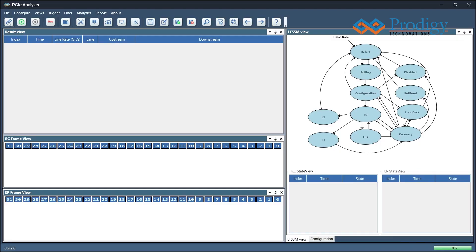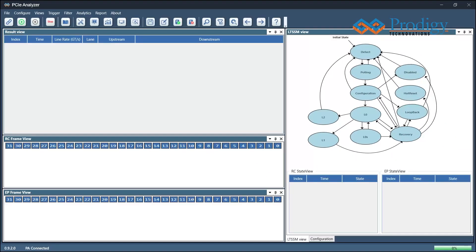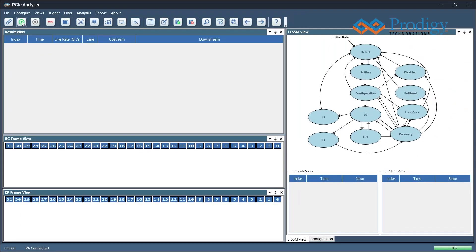To start, the user must establish a connection with the USB 3.0 port. Once the connection is established, the user will see a notification that the PA is connected. The user can then start the acquisition process by clicking on the Start button. A notification will appear indicating that the acquisition has begun.